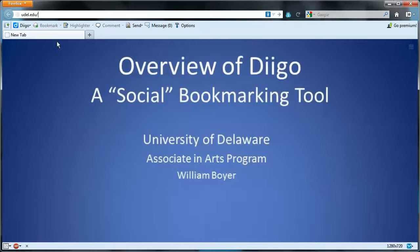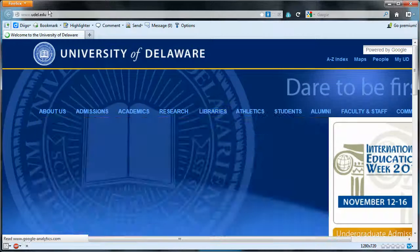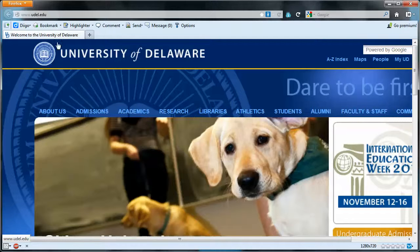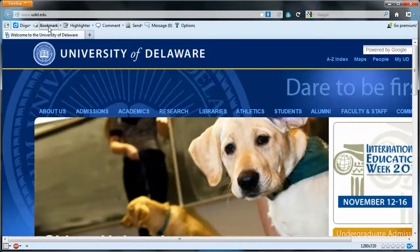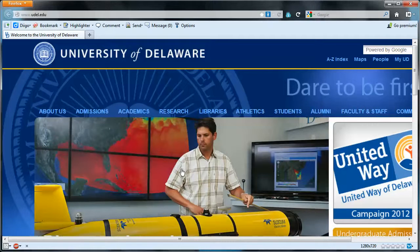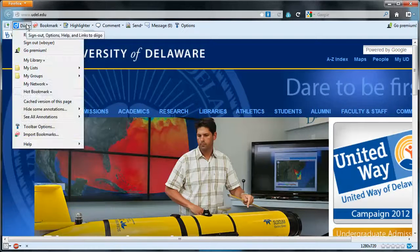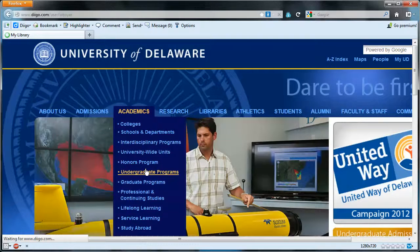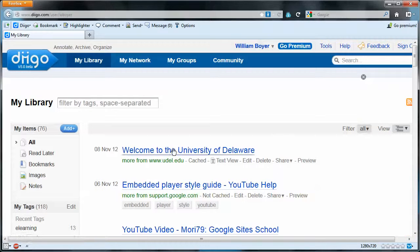So let's see some of the things that can be done using Digo. First and foremost, Digo is a bookmarking tool. So one can simply, using the Digo toolbar, bookmark. I'll just save that, and that bookmark will now be in my library — University of Delaware, right there.